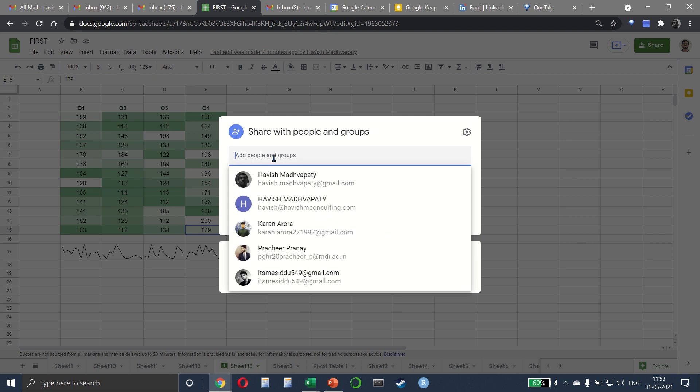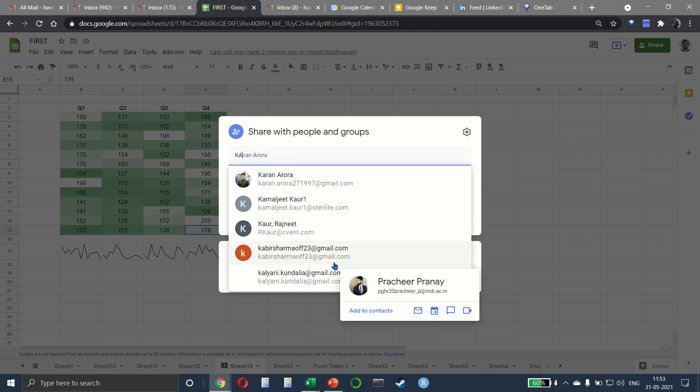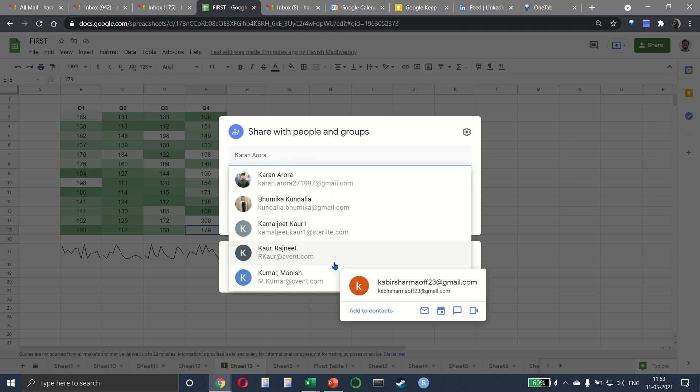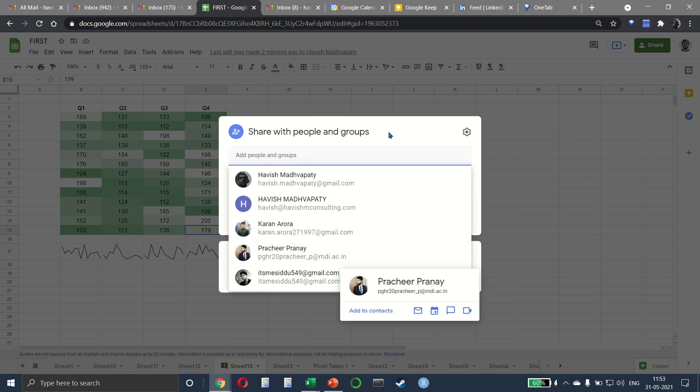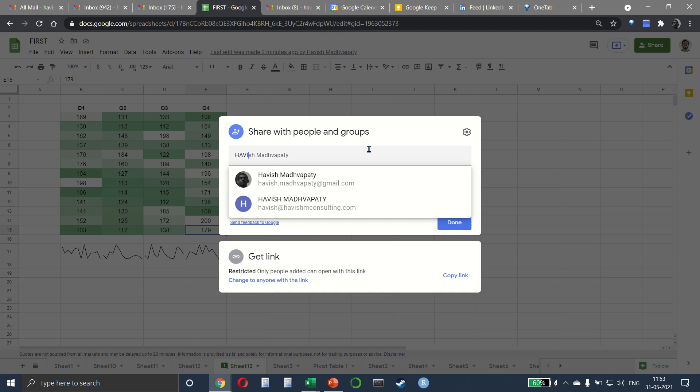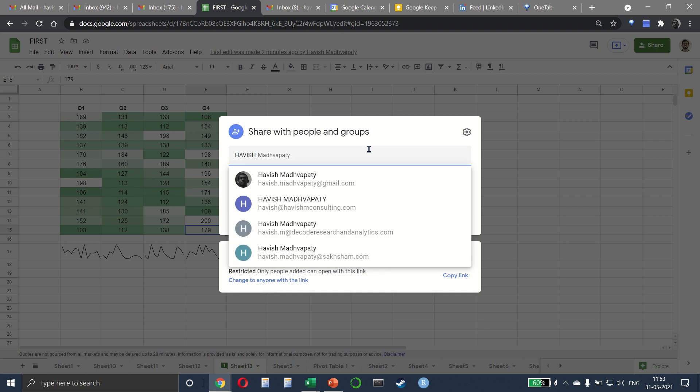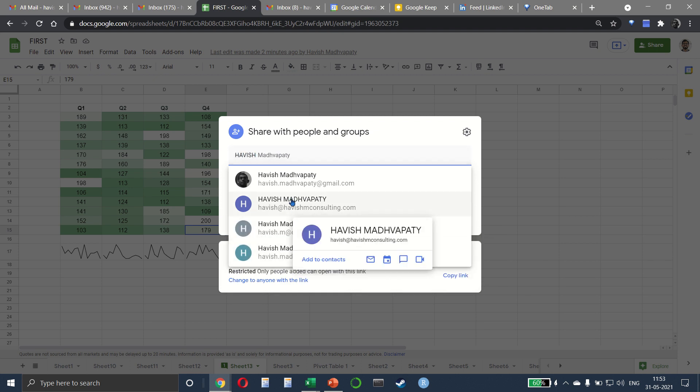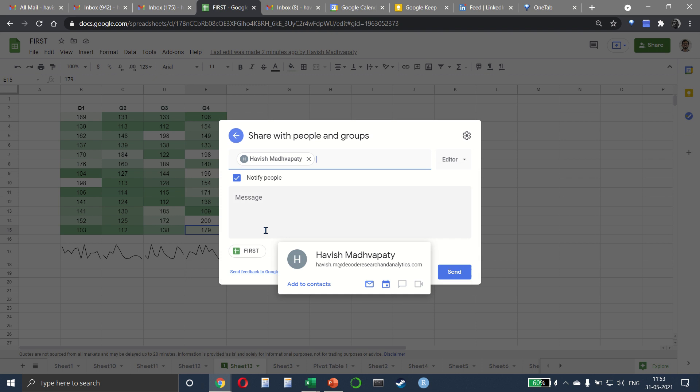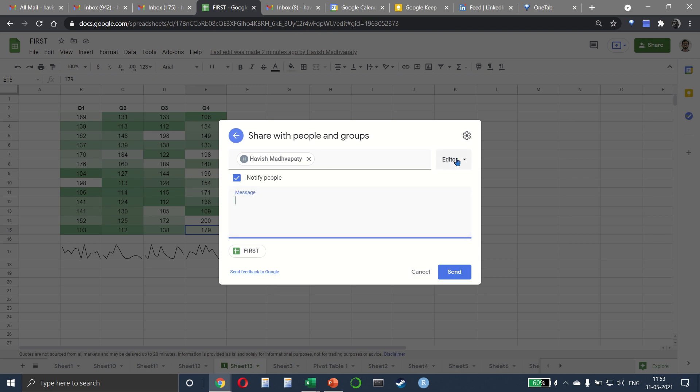Simply by searching for their name. So let's say if you want to add this ID habish.m, you can notify them by sending them a custom message. You can also choose the setting whether you want to give them permission.